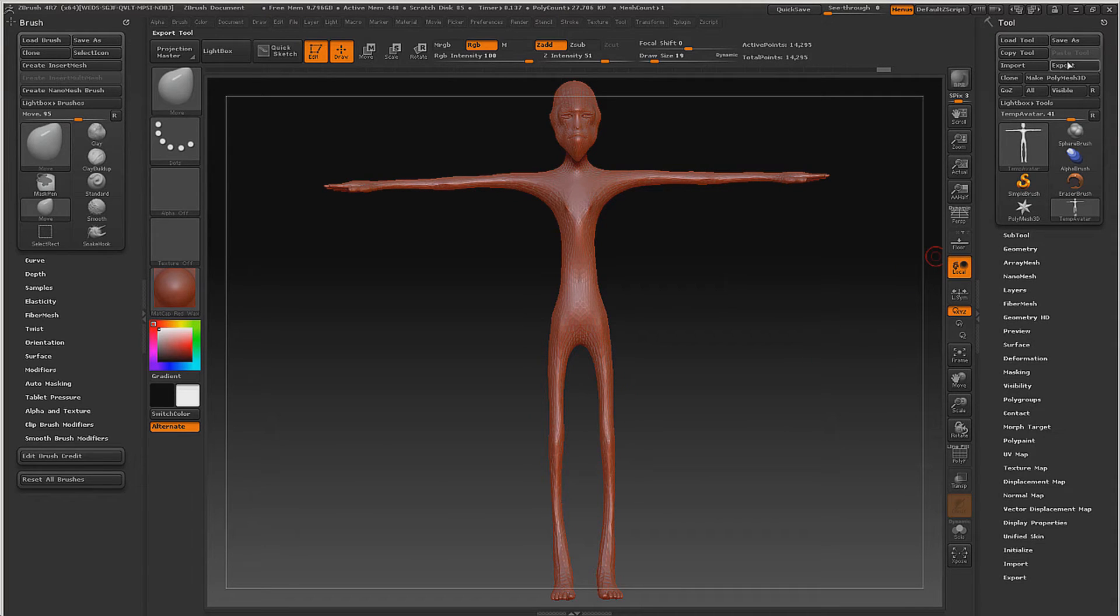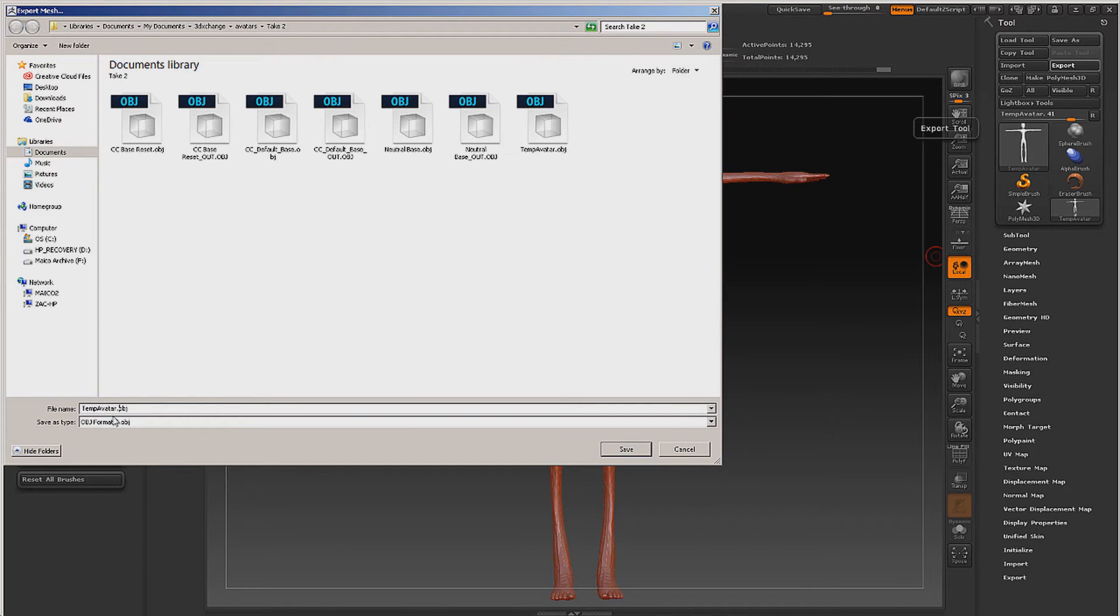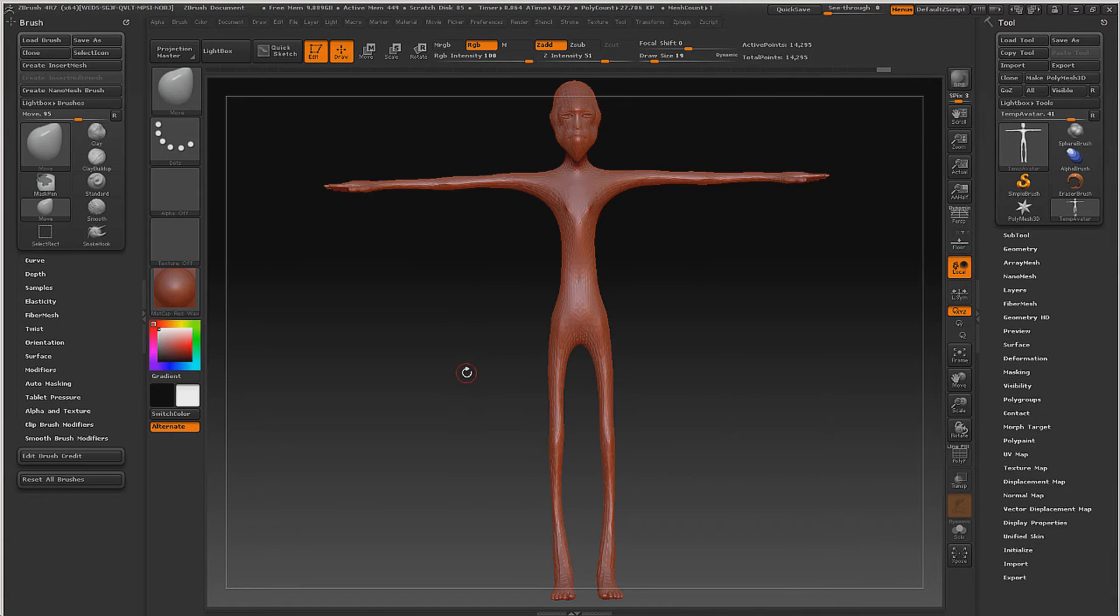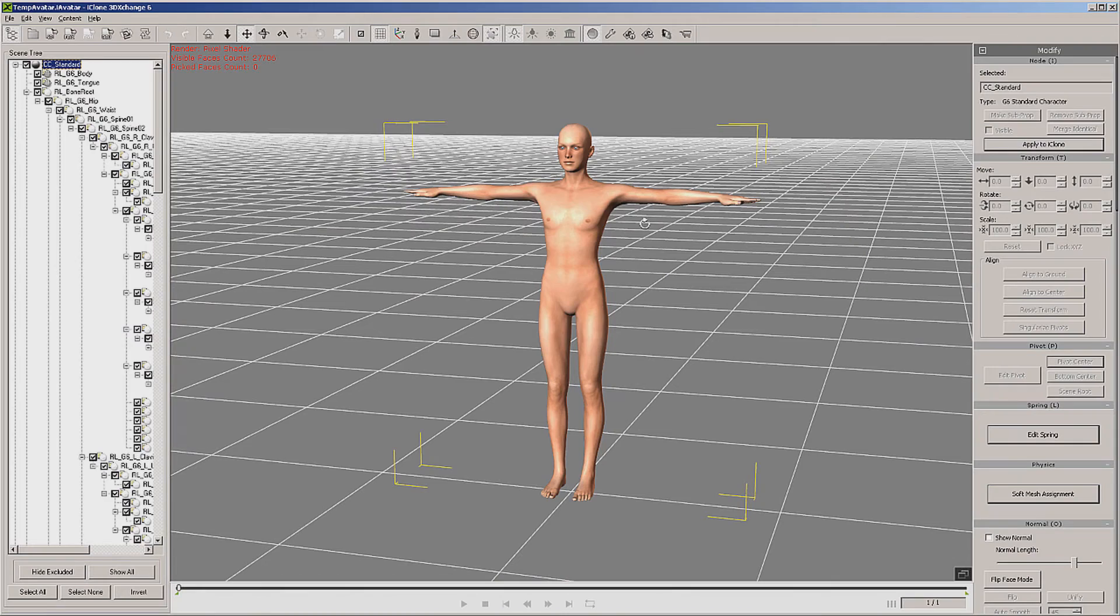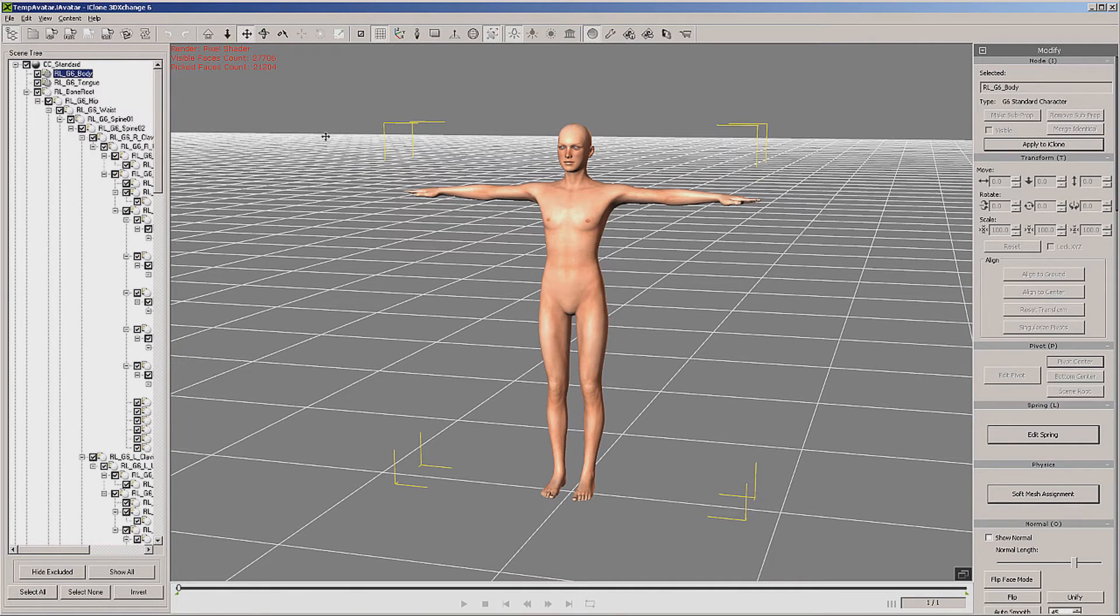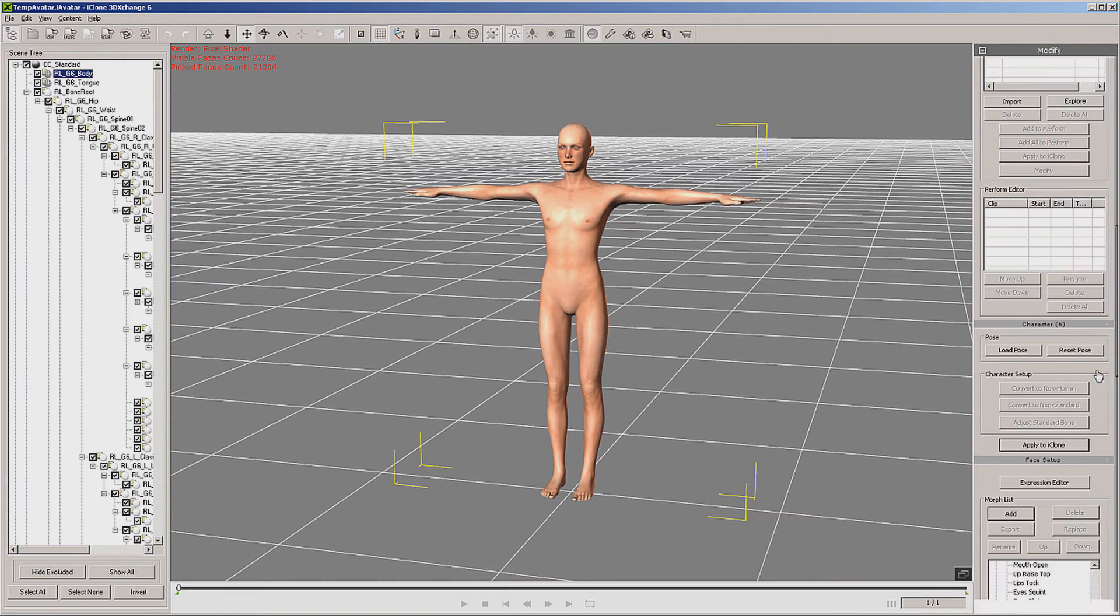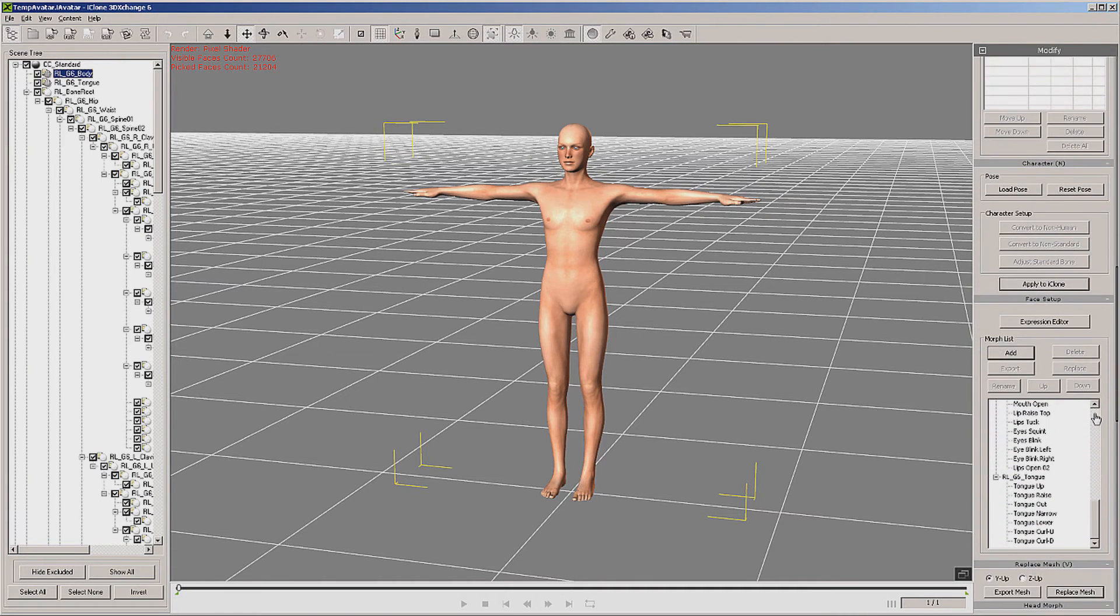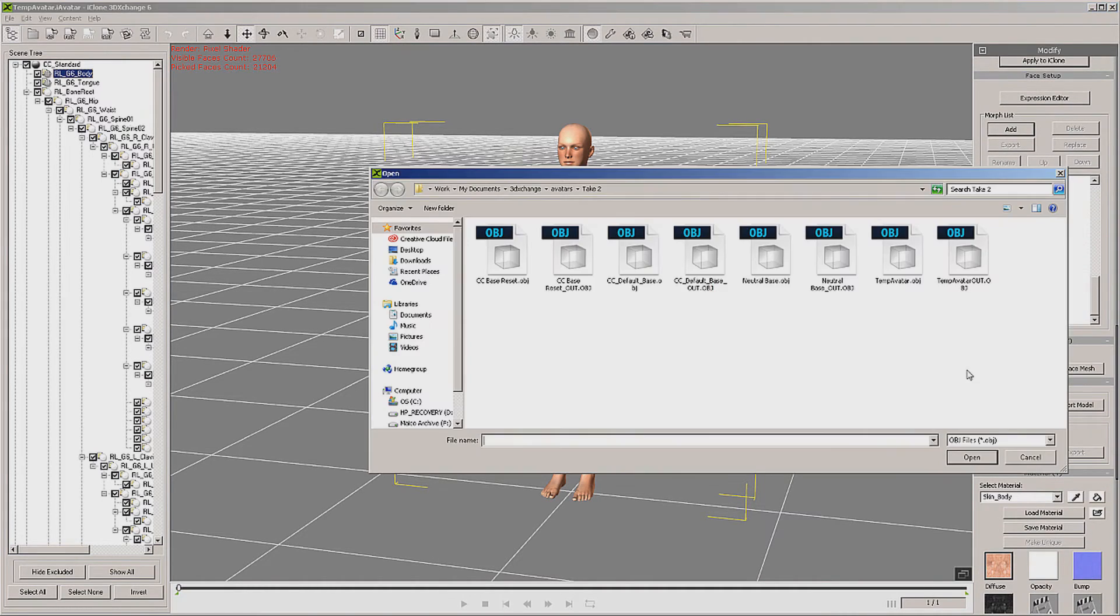So let's go ahead and export. I'm going to export this as temp avatar. You can call it whatever you want. I'm going to call it out. And then from there, we want to go back to 3D Exchange, select our body, and then replace mesh and replace it.